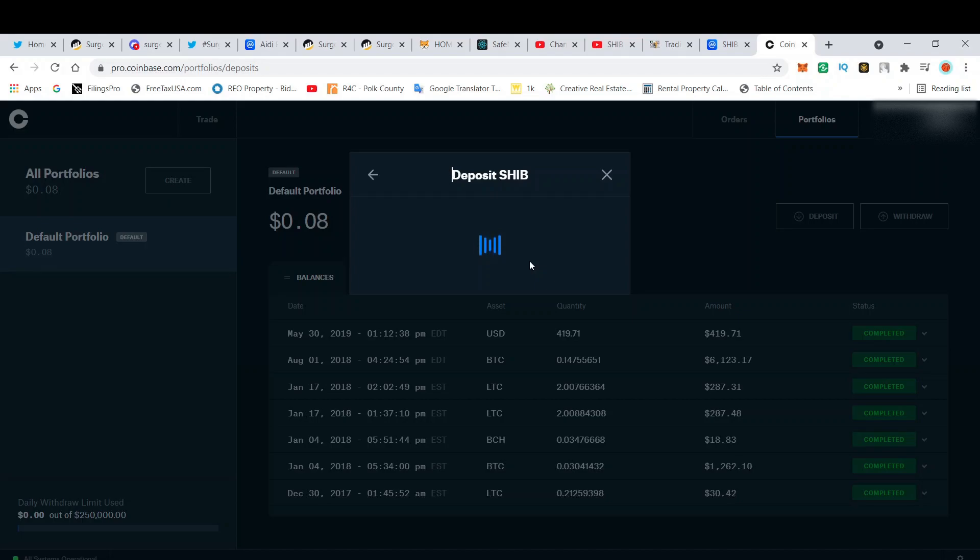Next we're working on Coinbase, Coinbase Pro. Once we get listed on Coinbase, we should start to see the coin gradually increase.